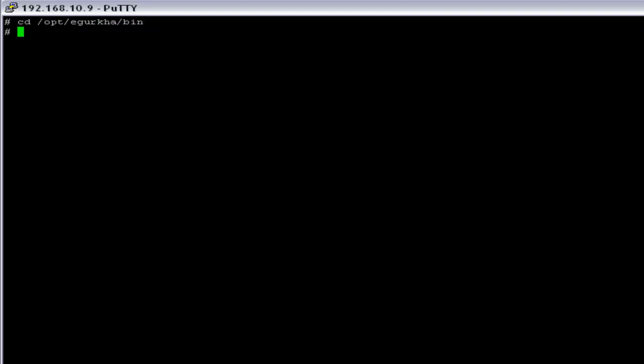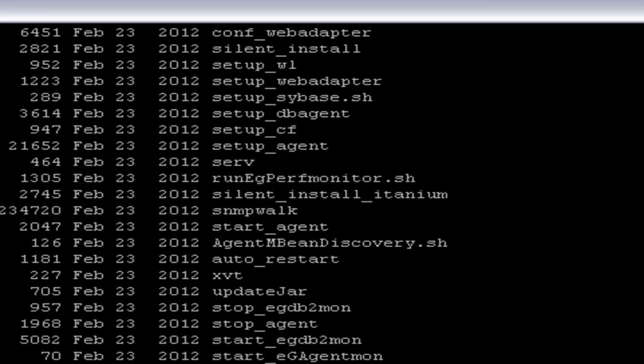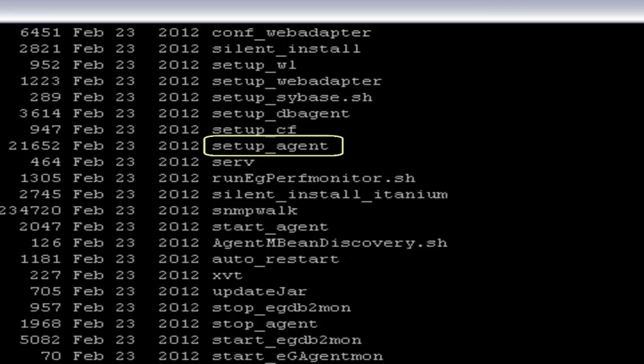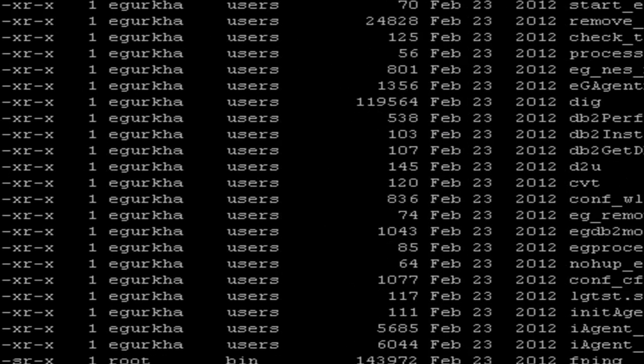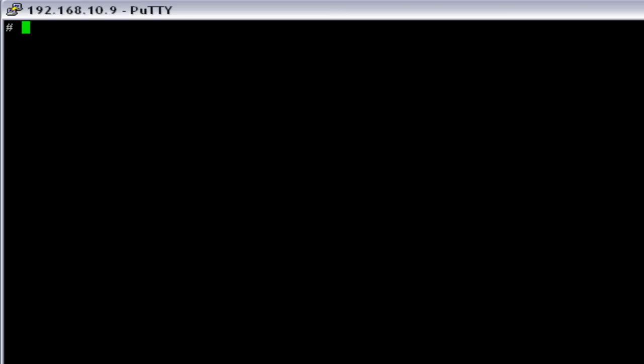Now we have to switch to the folder where we have the setup file. That is, cd /opt/egurka/bin. So, here you can see the setup_agent file. Before we start the setup, we have to switch to the installed user that is eGurka. So, now we can start the setup.